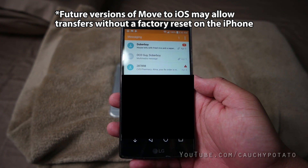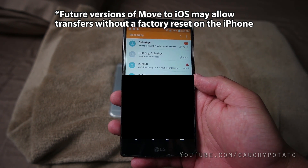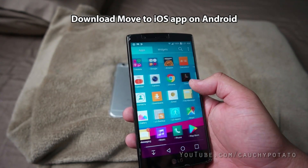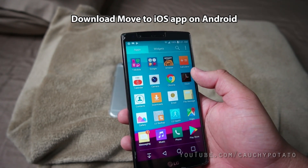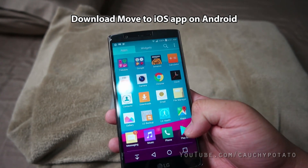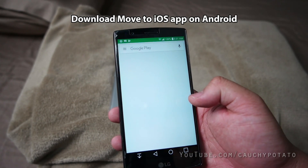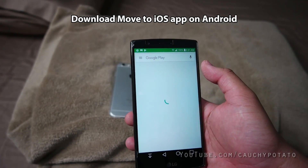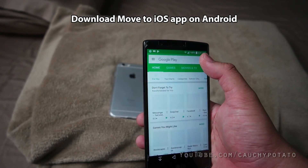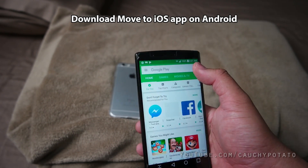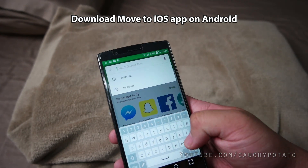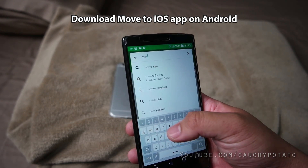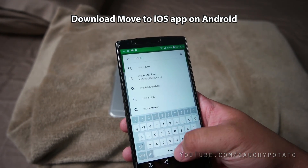That being said, let's begin. First, download the Move to iOS app on your Android phone. Only text, contacts, and media will be transferred over — not apps. So you will have to re-download the iPhone version of your apps in the App Store.